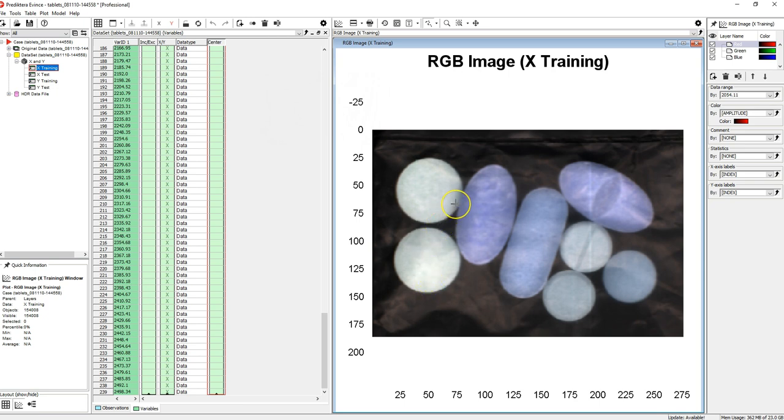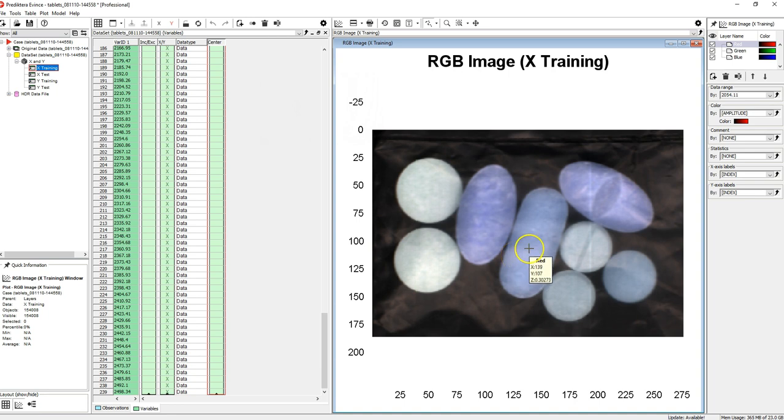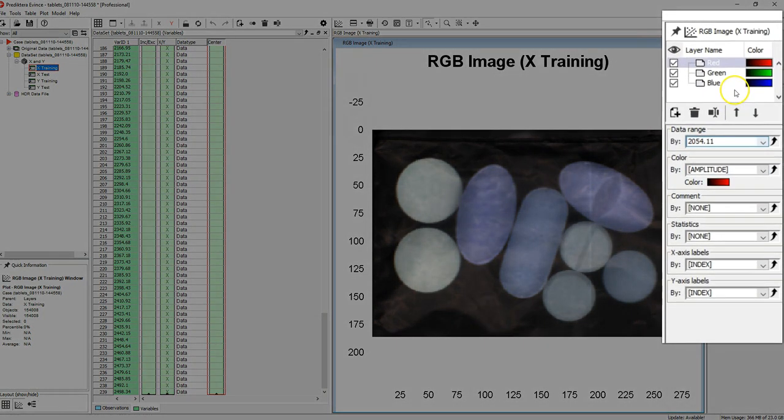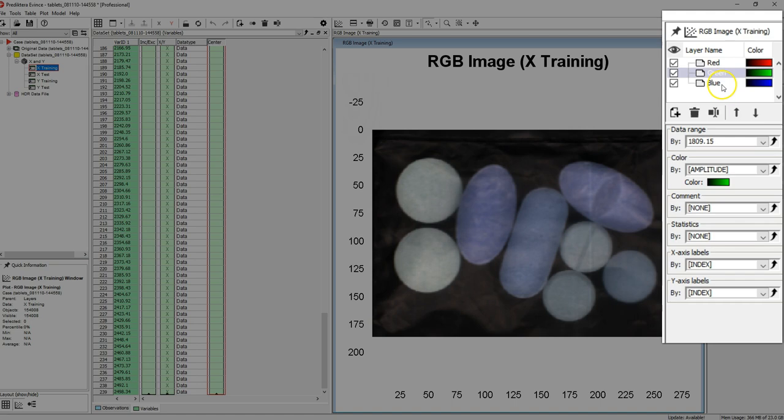You will now get an image that is a visualization of your imported image file as a pseudo RGB image based on three spectral channels. In the settings menu on the right you can see the default spectral bands used for red, green and blue color.